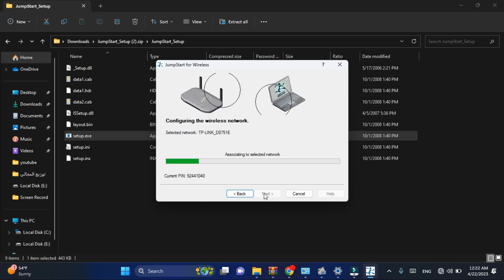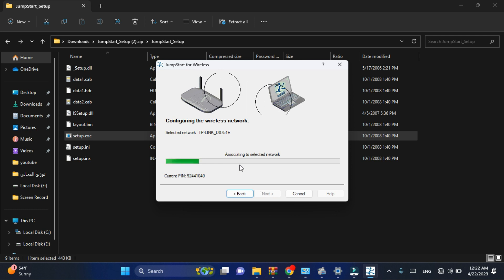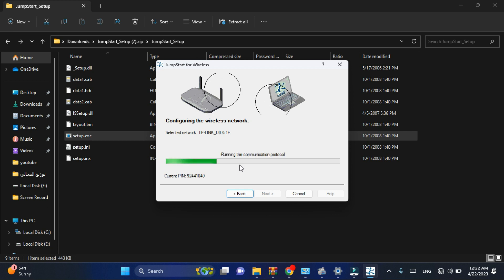The software will show you a message that says that the process is completely done.